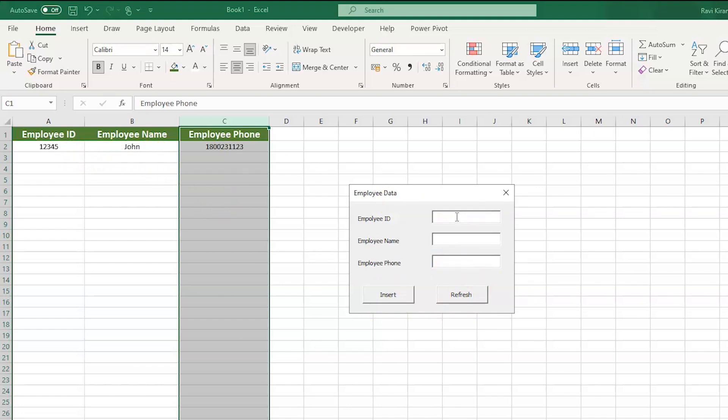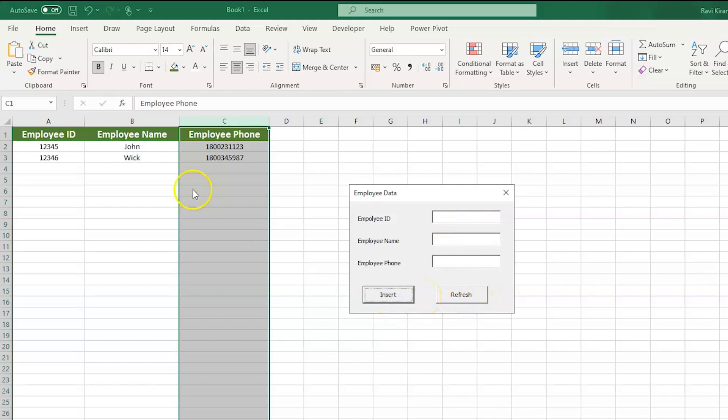12346. Employee name Wick. And employee phone number 1800345. By now, you might have guessed, I am a fan of John Wick. And there you go. We have entered the second data over here.